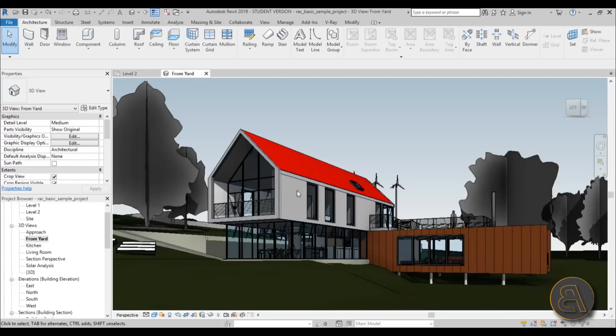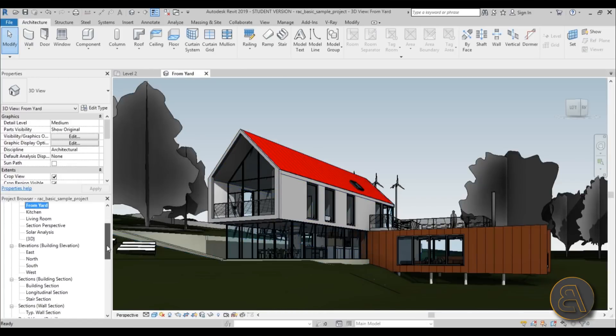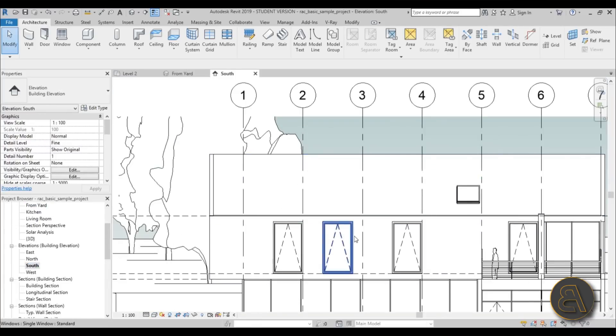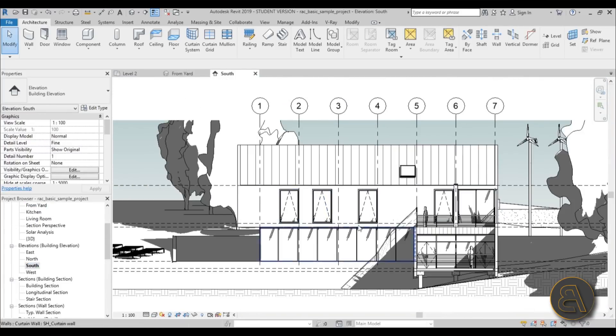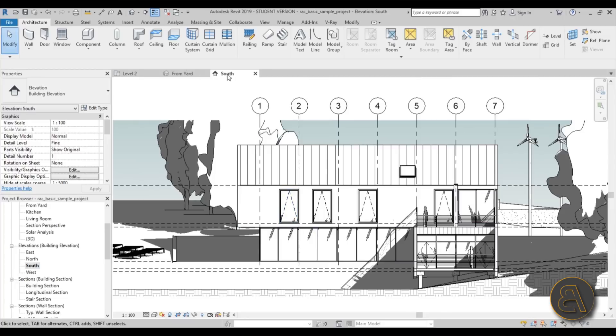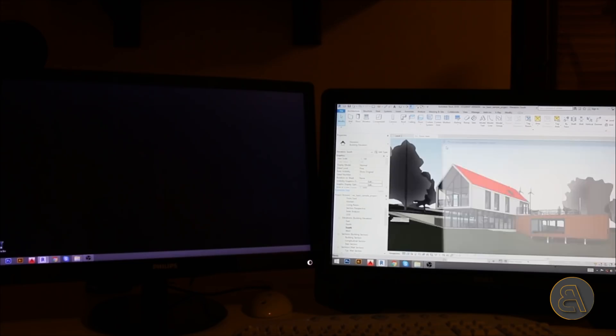So you need this 3D view to see how that looks in 3D, and you need some elevations. So maybe let's go to south elevation. As you can see, these are those windows we're talking about.